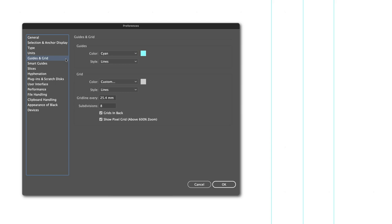Under guides and grids, you have options to change the appearance of those elements. Guides and grids are both non-printing helpers that will allow you to build your document more efficiently.